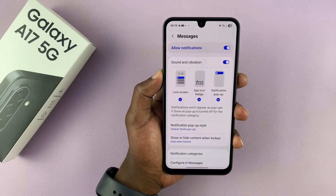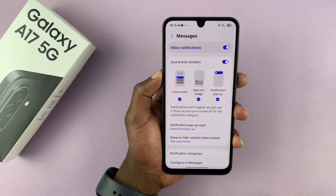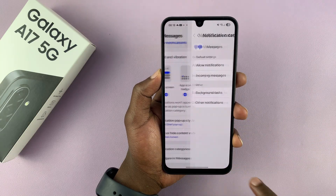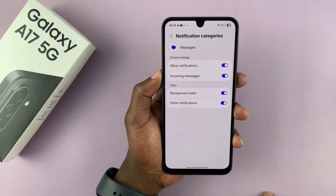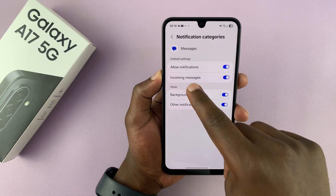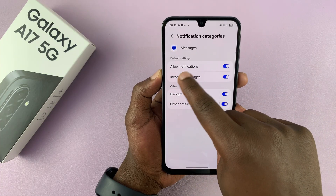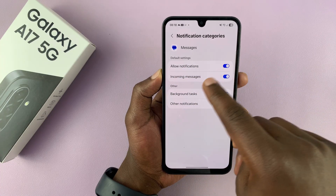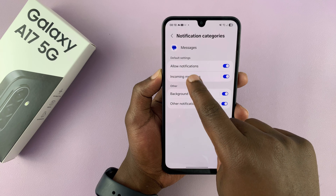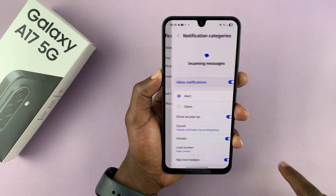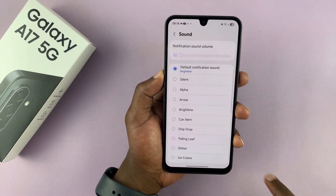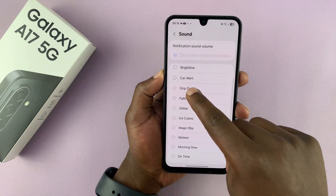For instance, if it's a messages app, you just tap on that, and then you will see notification categories — you can tap on that and then choose what you want. If you want notifications for incoming messages, you tap on that, and then select the sound for incoming messages.